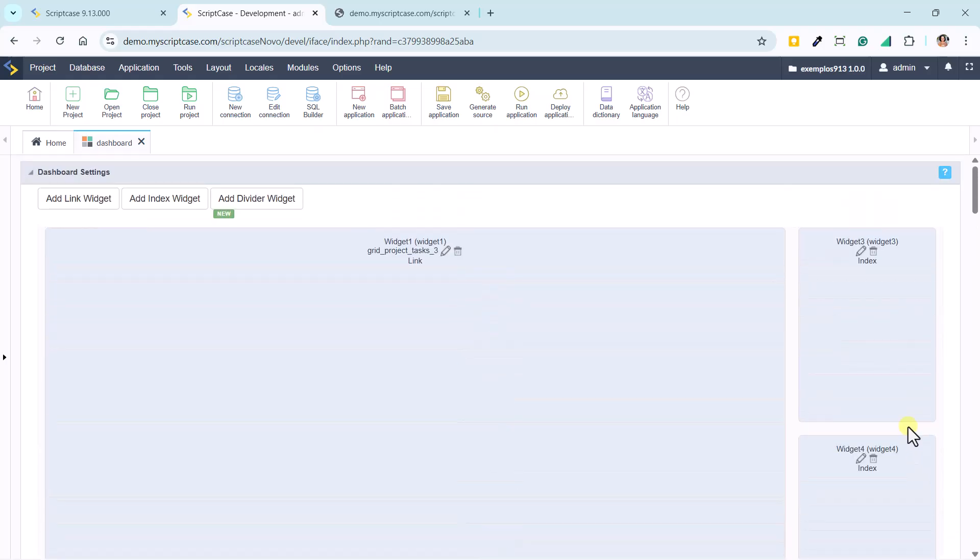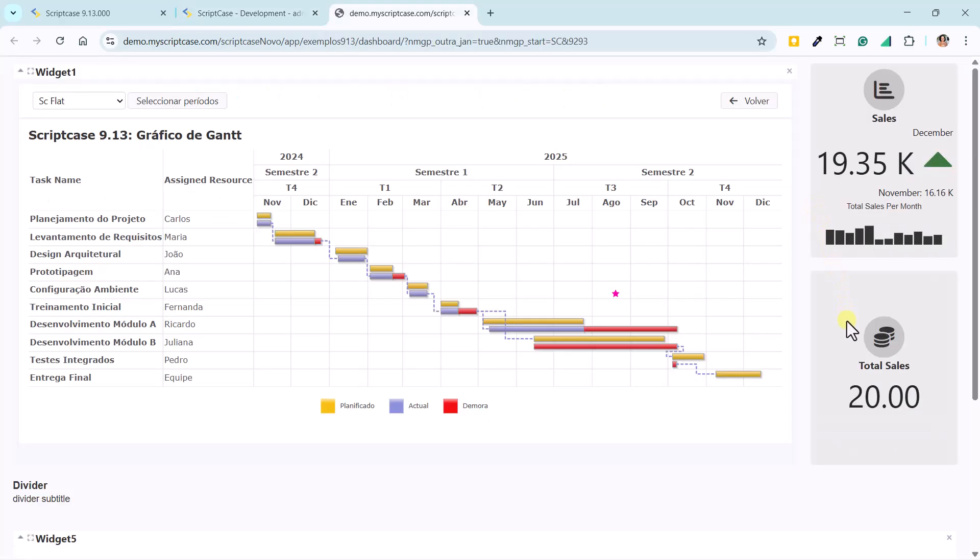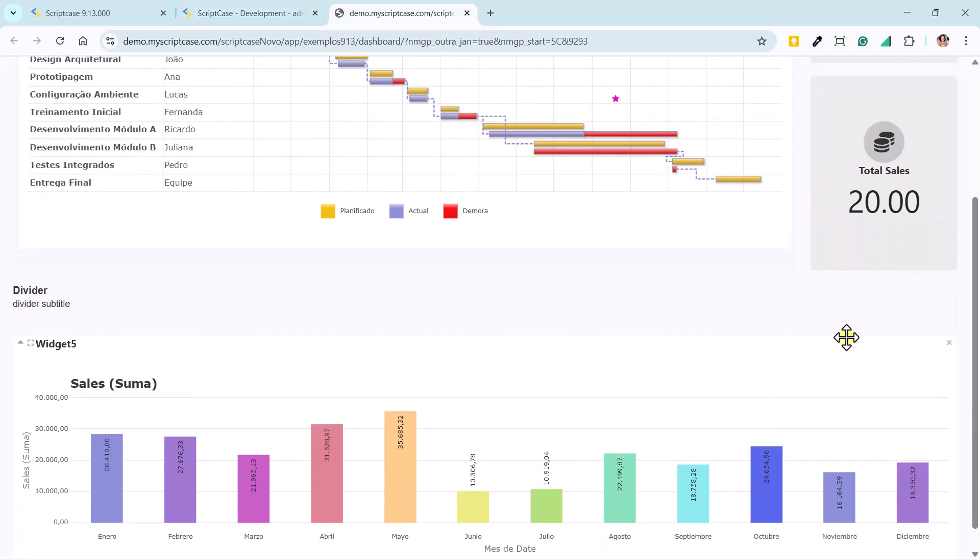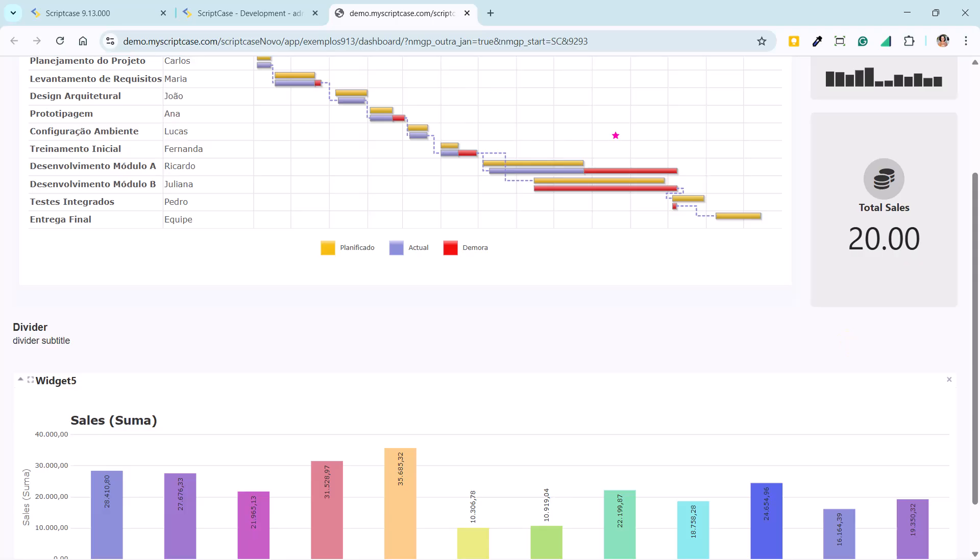After configuring all the widgets, we run the application. The panel is displayed with a modern and organized design, with updated indexes and integrated charts.